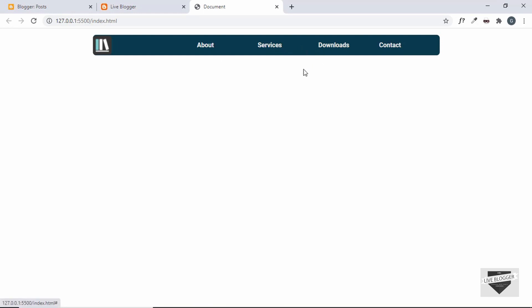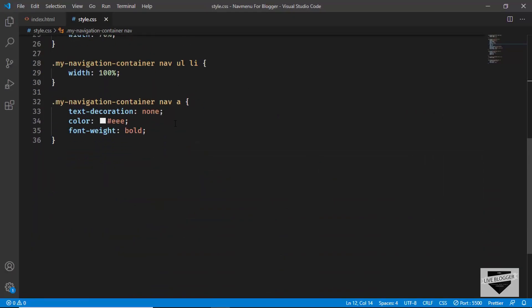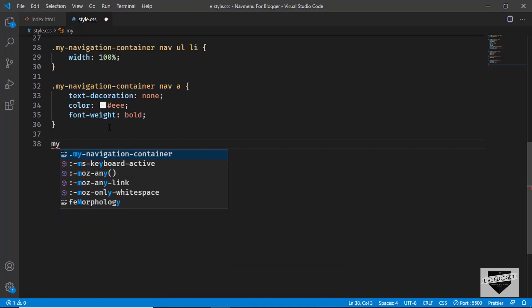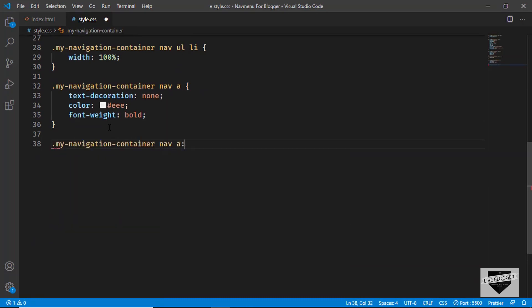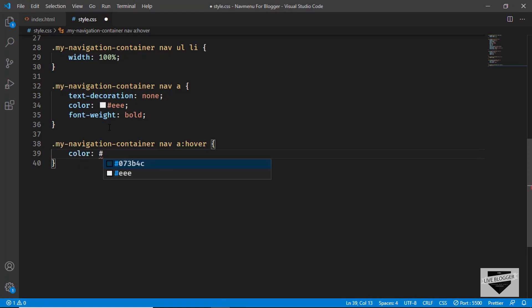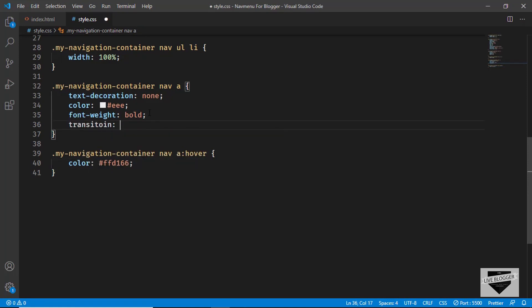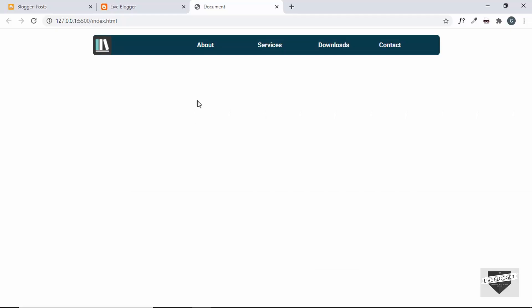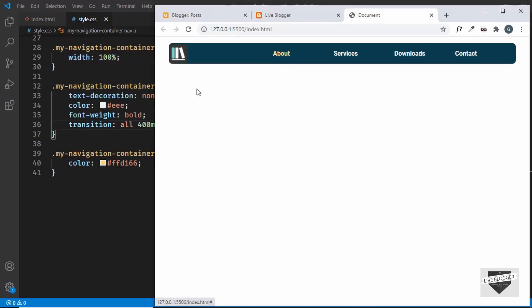When hovering over menu items, we'll change the text color. We'll target .my-navigation-container nav a:hover and set the color to #ffd166. We'll also add transition: all 400ms for smooth animation. Now we can see the color changes smoothly on hover.